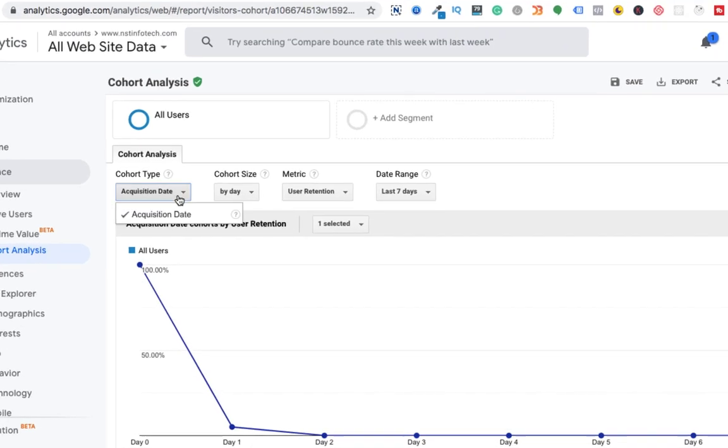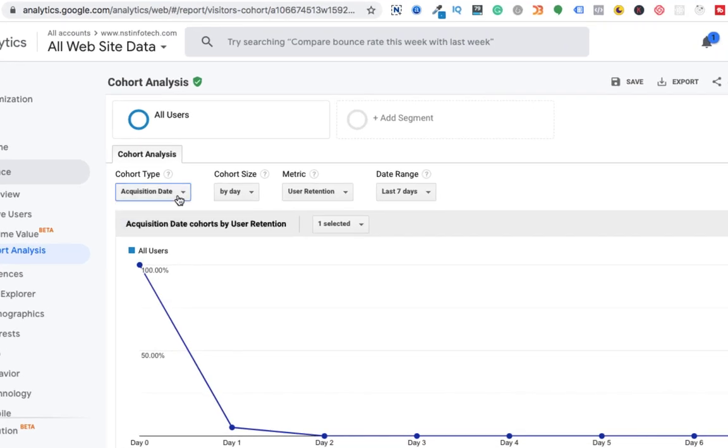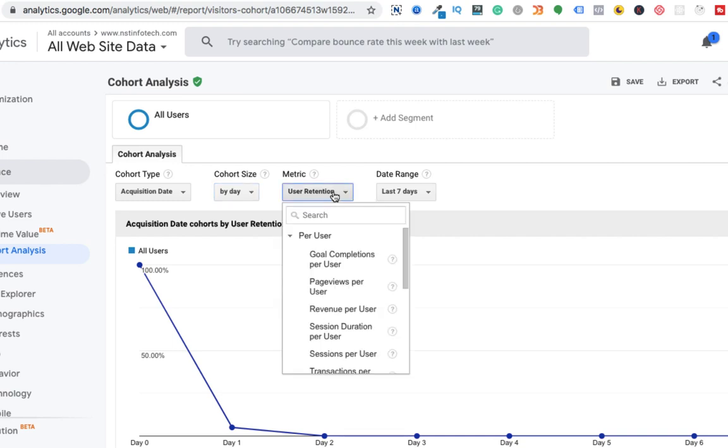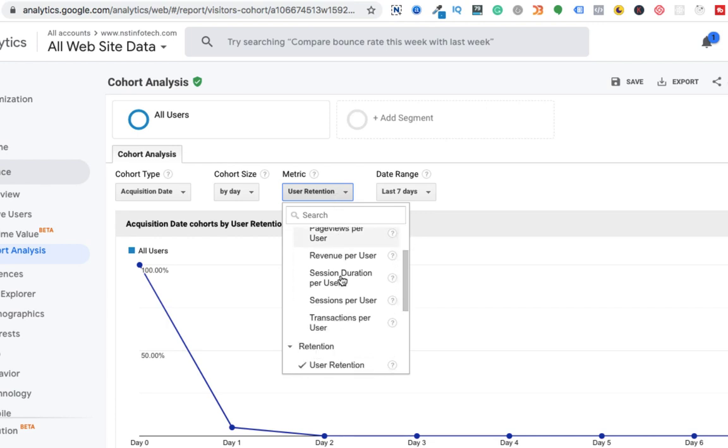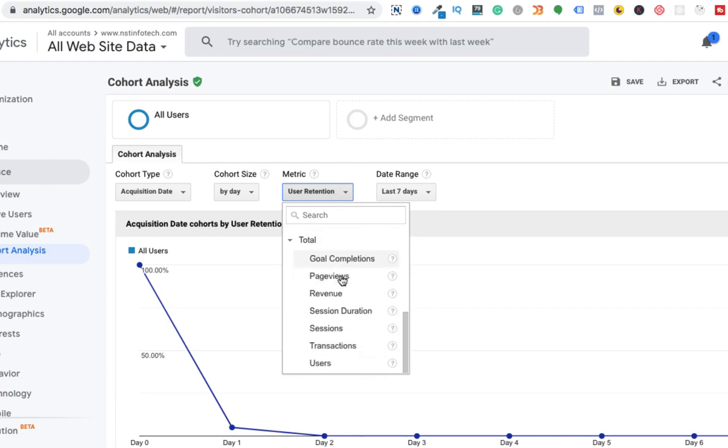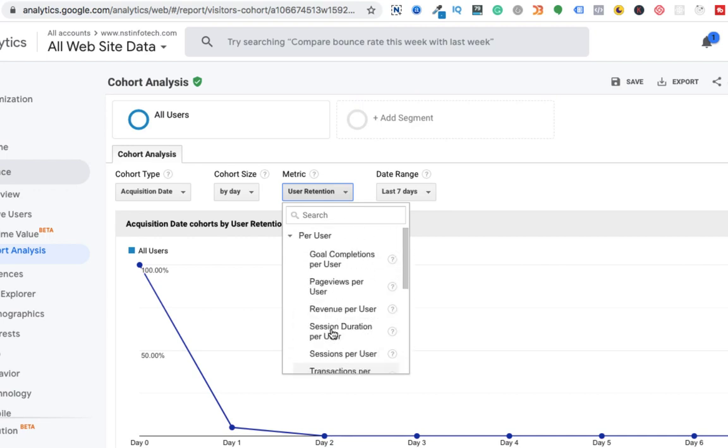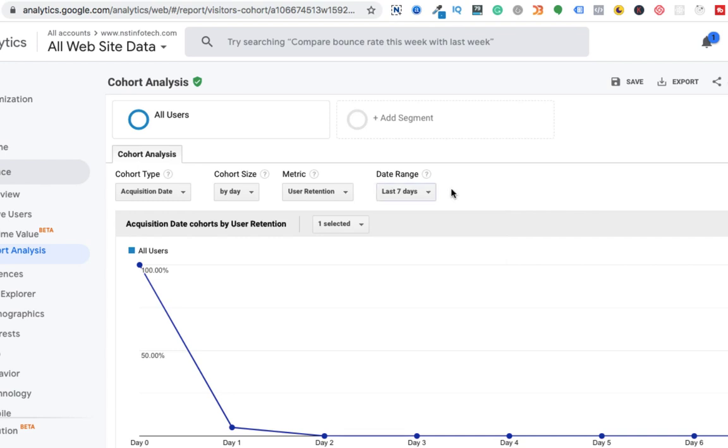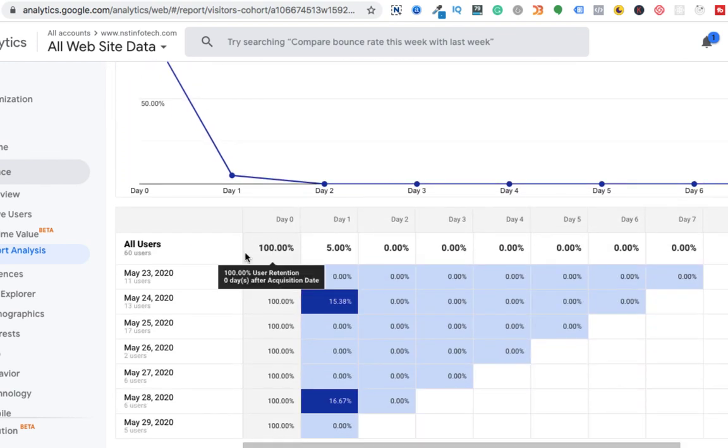Cohort type, which is acquisition date. Cohort size, you can select by day, by week, or by month. And the metric is user retention - how many users your website can retain day by day, by week, or by month. There are a lot of other options you can select. Maybe you can select page views or user or session, but I'll keep it as user retention. And the date range is last seven days, but there are other options also.